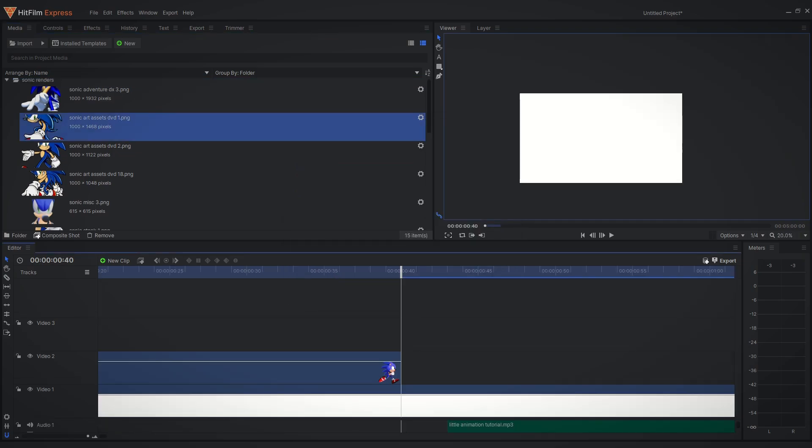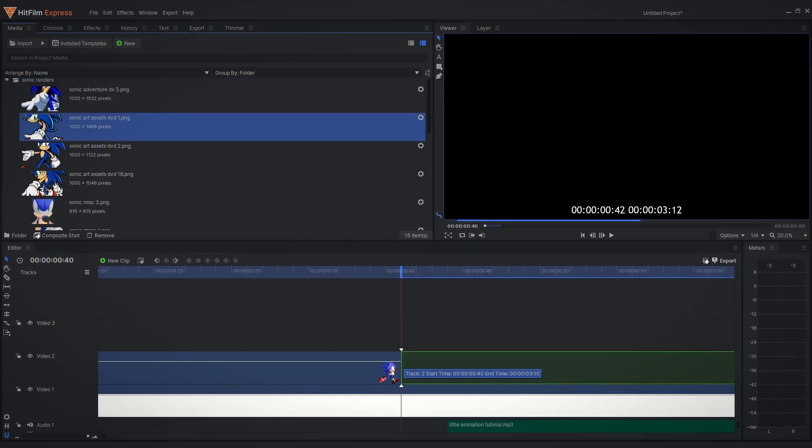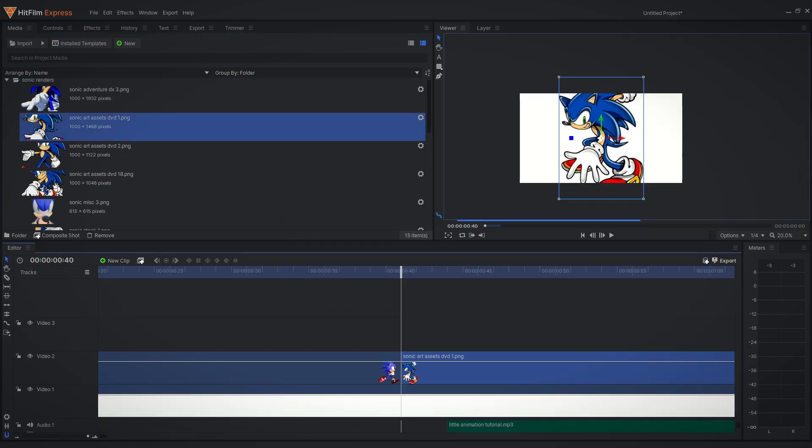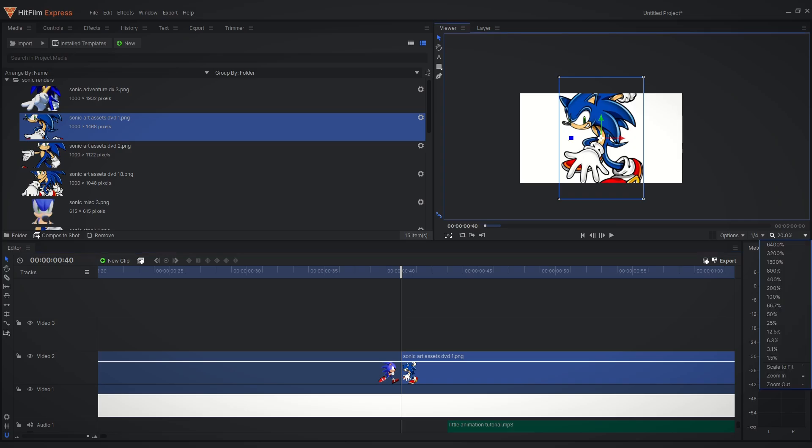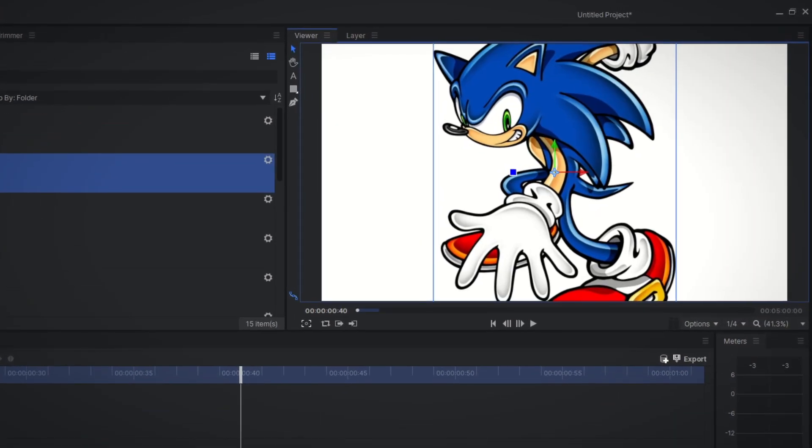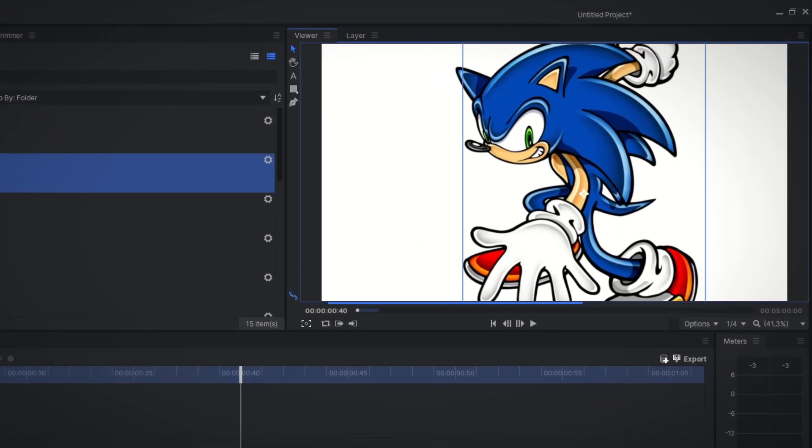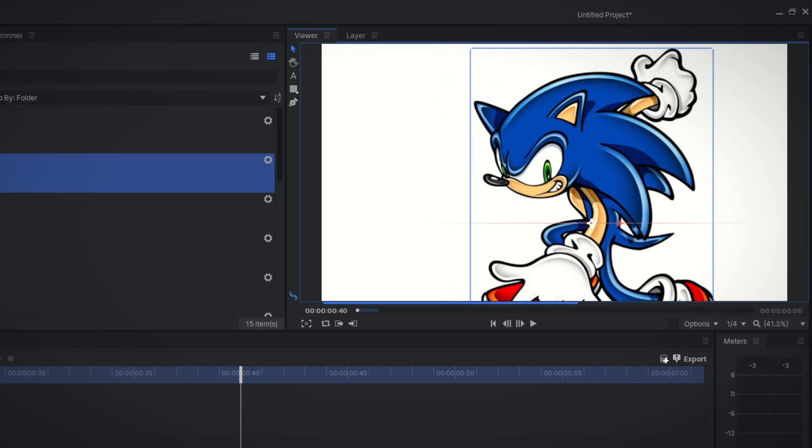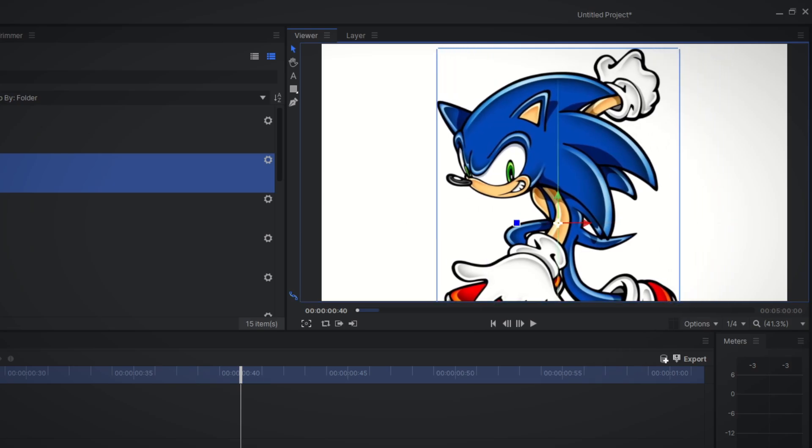Now just like with the audio, drag your desired image onto the timeline. To position it just select the object and move it around with the little plus or the arrows.